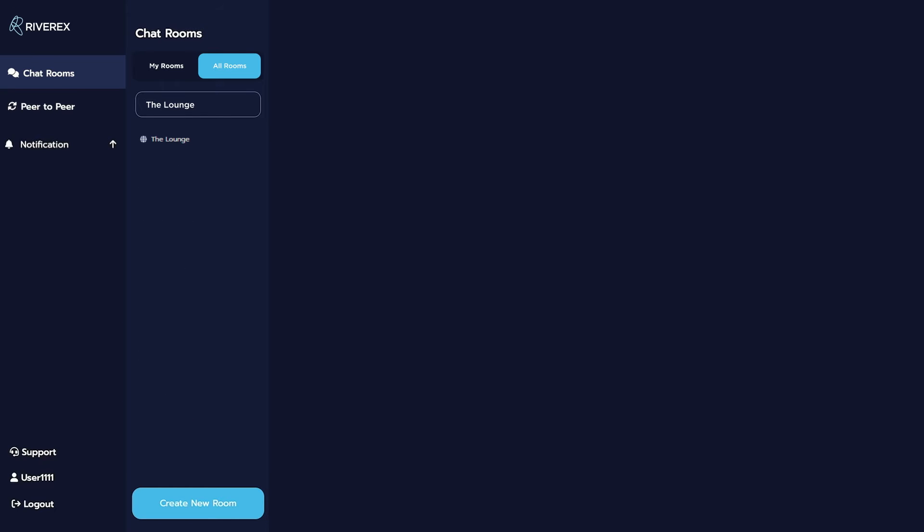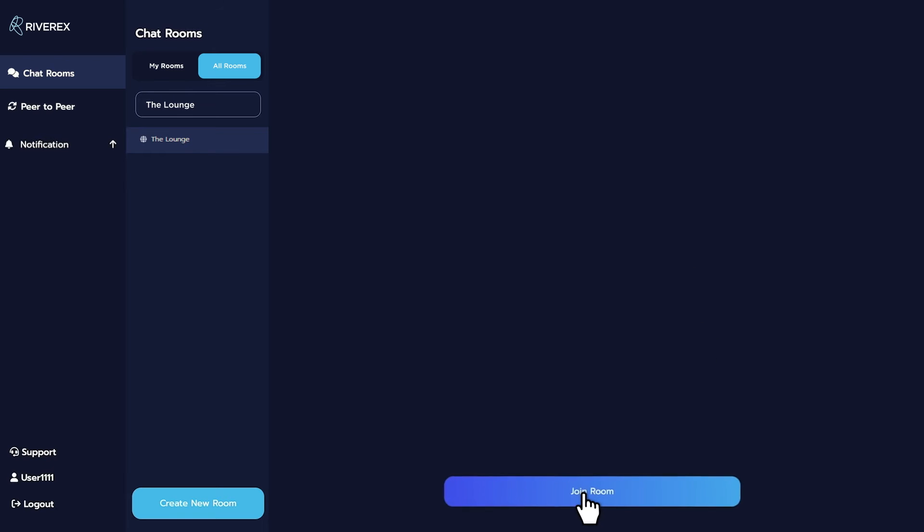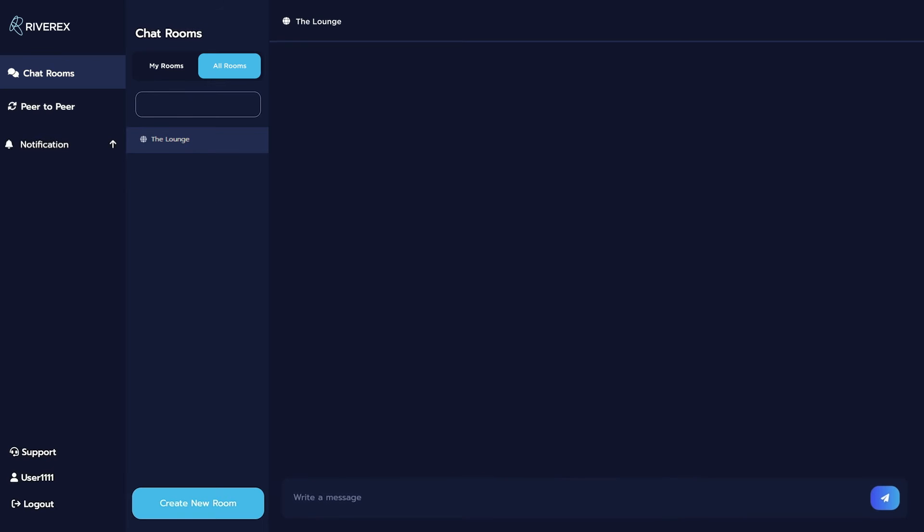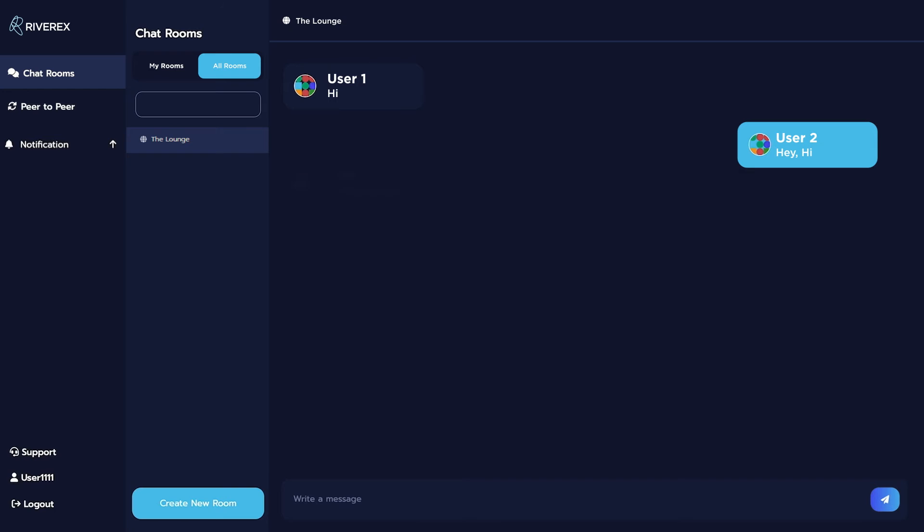Since it is a public room, just click Join Room and you will be able to chat with the members already. Easy, right?